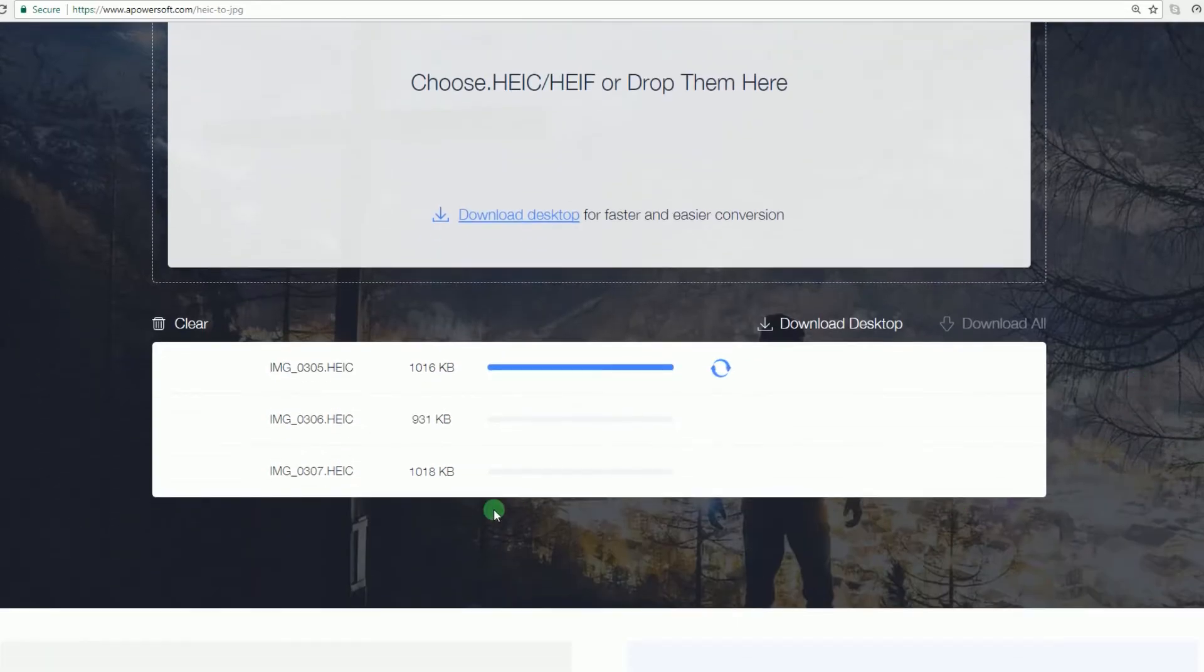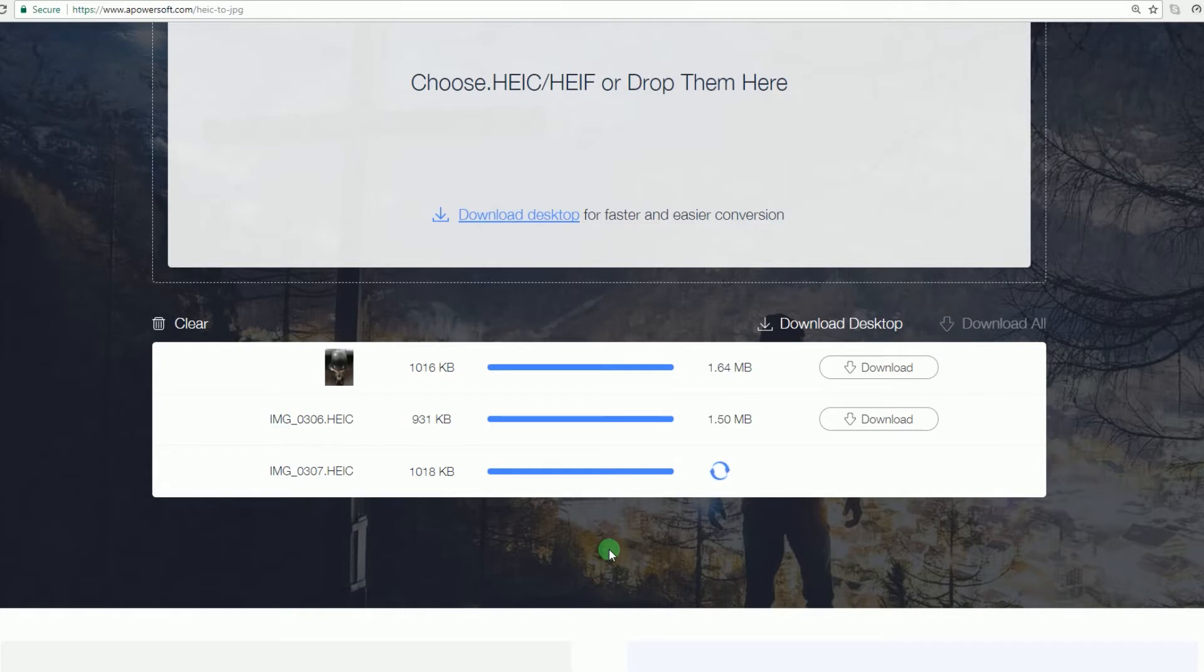Your chosen HEIC files will then be loaded and converted to JPEG instantly. With this program you can also do batch conversion if you wish.